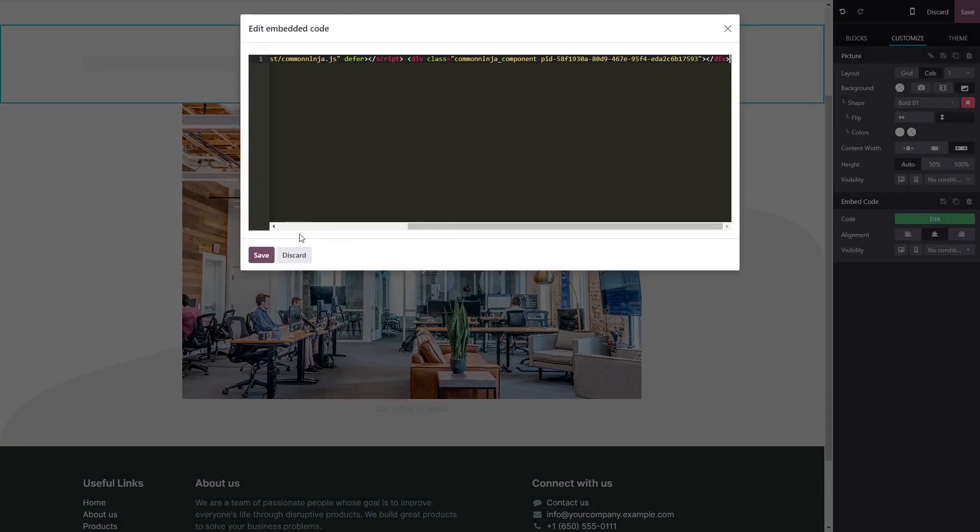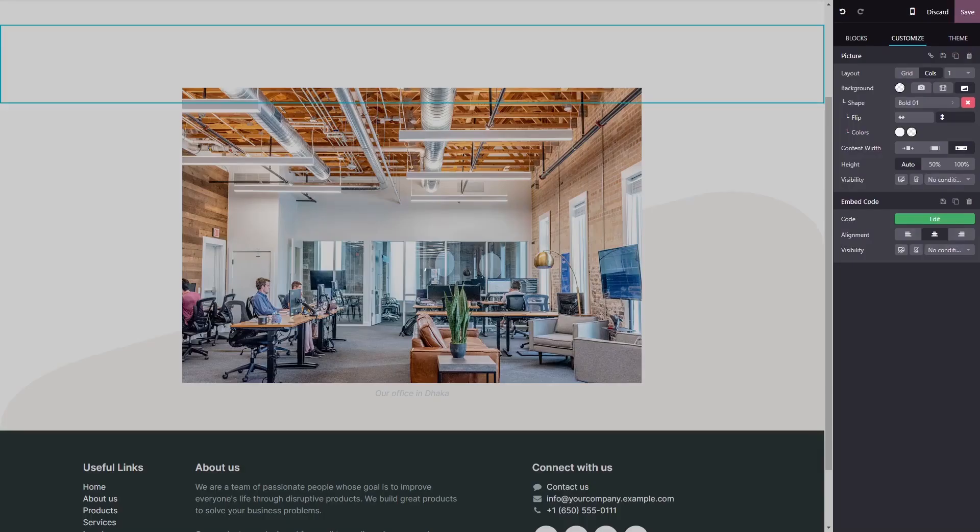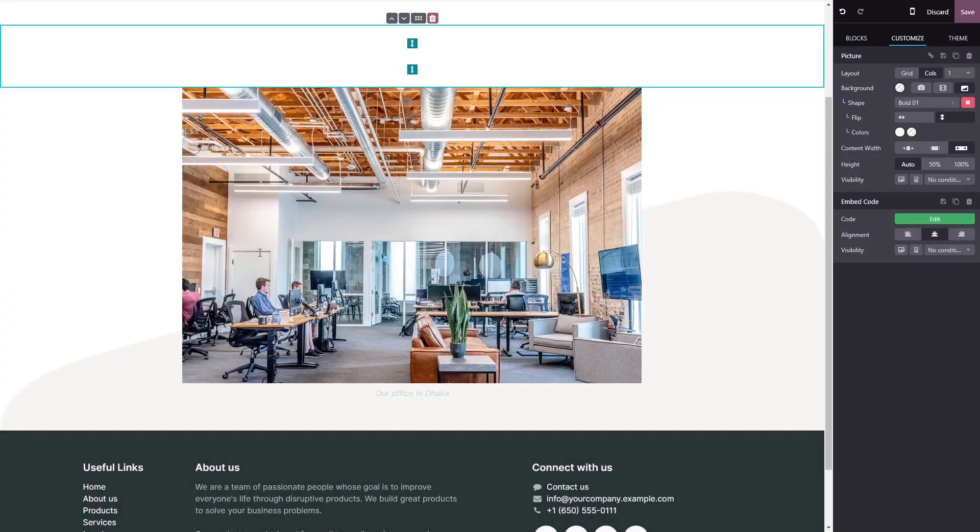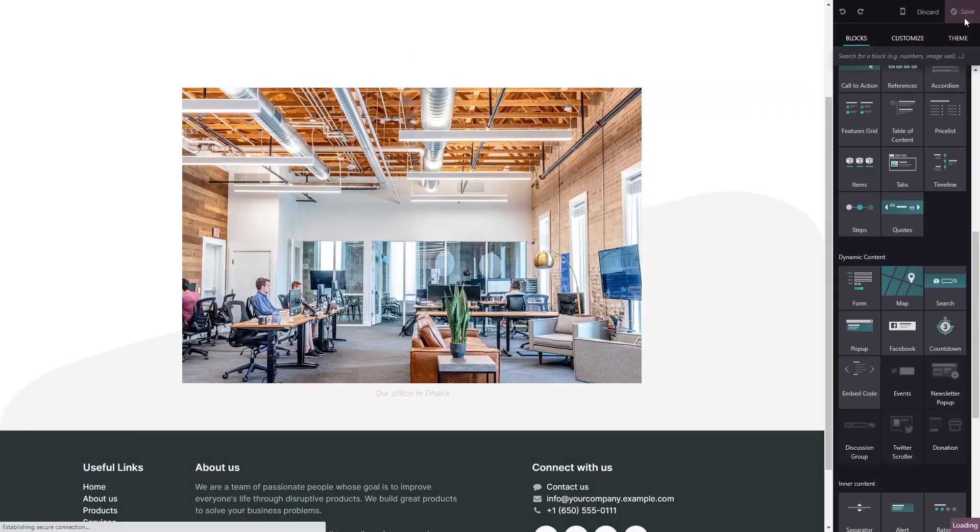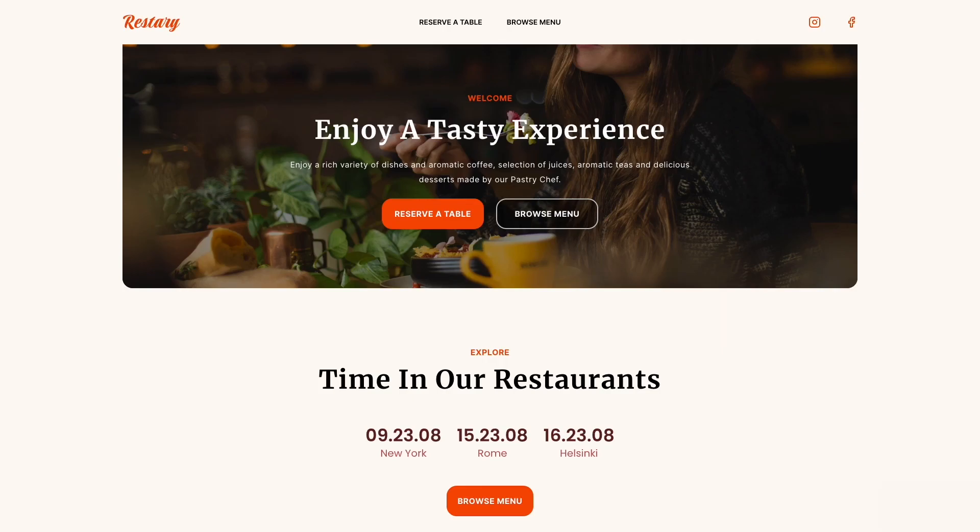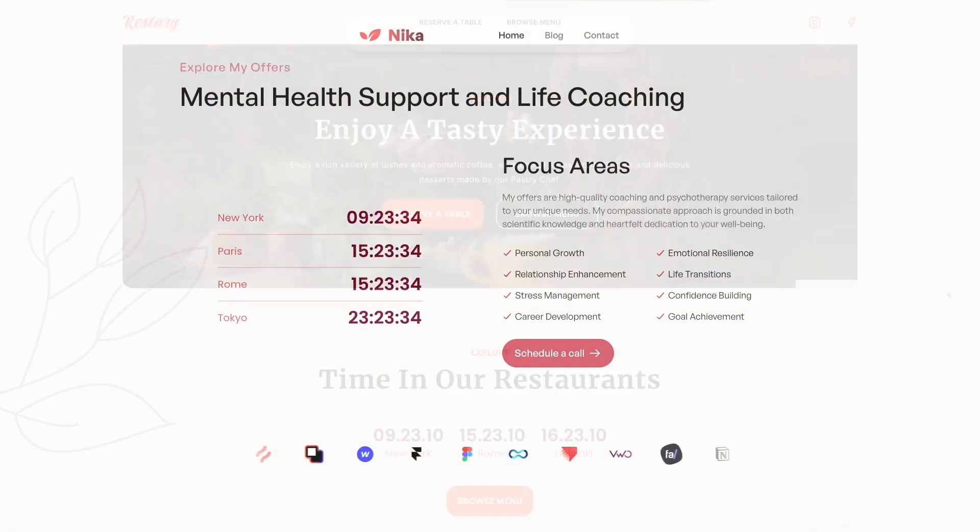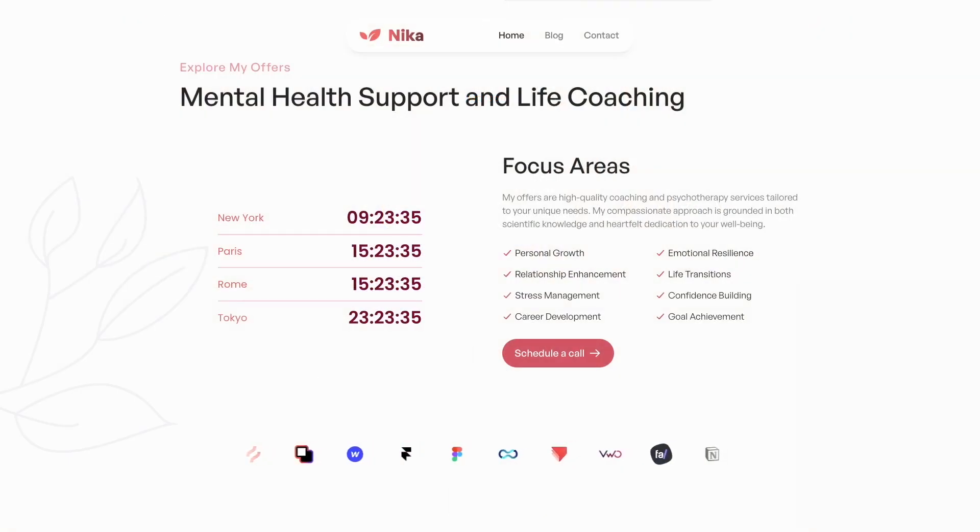Click on save to close the code window and click on the save button at the top right corner. And that's it. Now your world clock will show on your website.